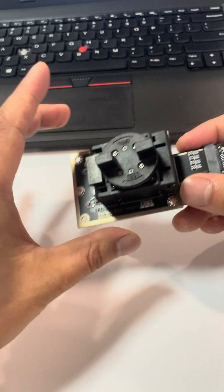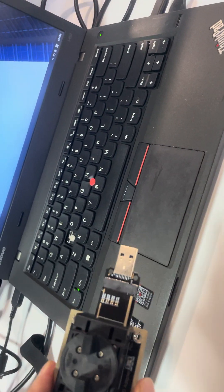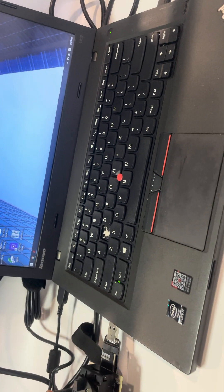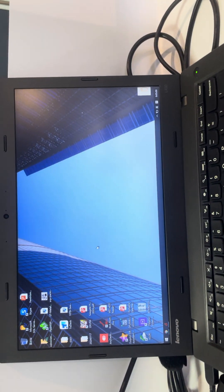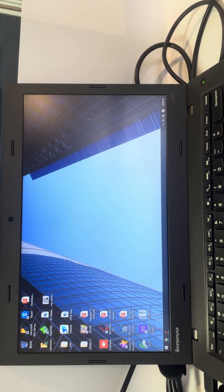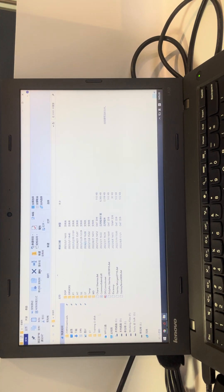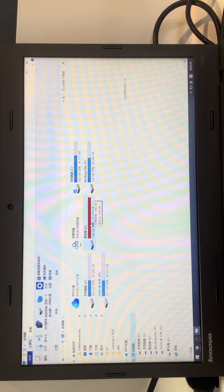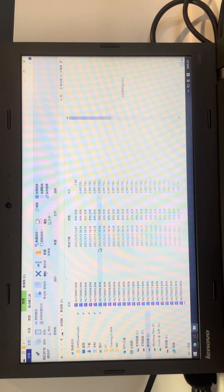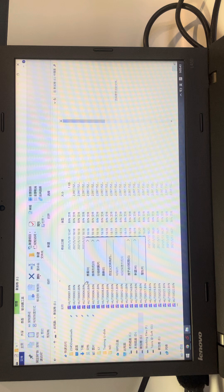Now we insert this adapter into the computer's USB interface. We can see on the computer that this data drive has been detected as one external drive. This is the data drive of the Surface laptop, so we just simply open this partition and we can find all the lost data here directly.